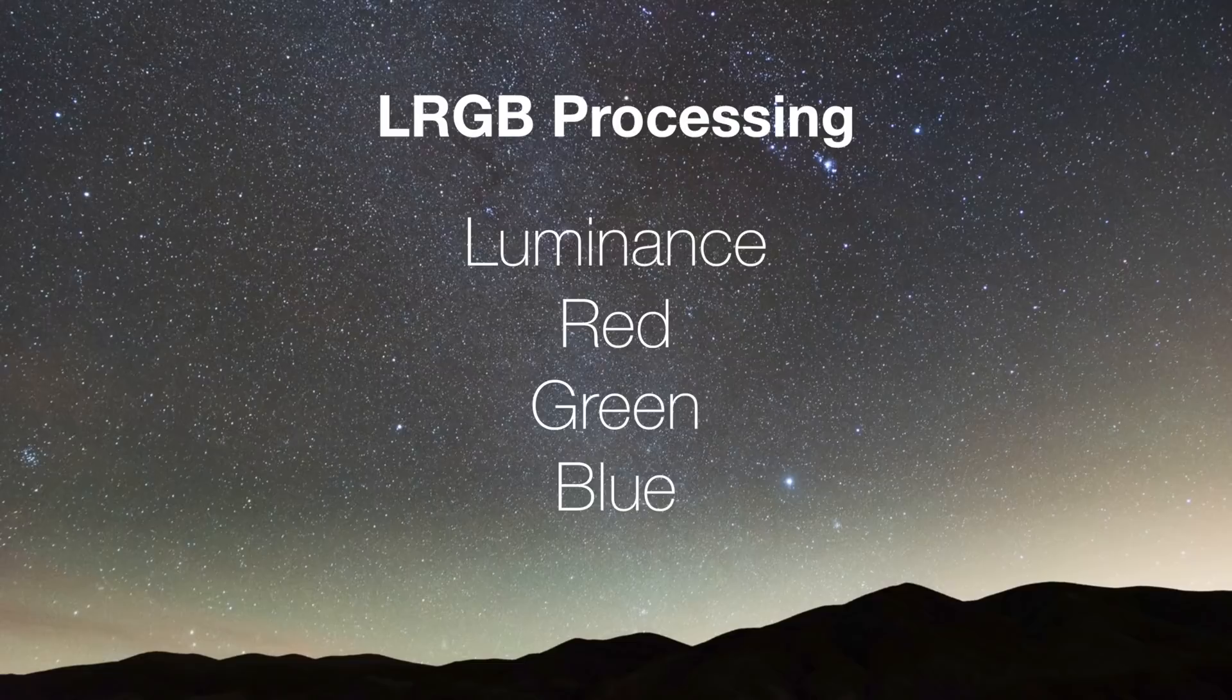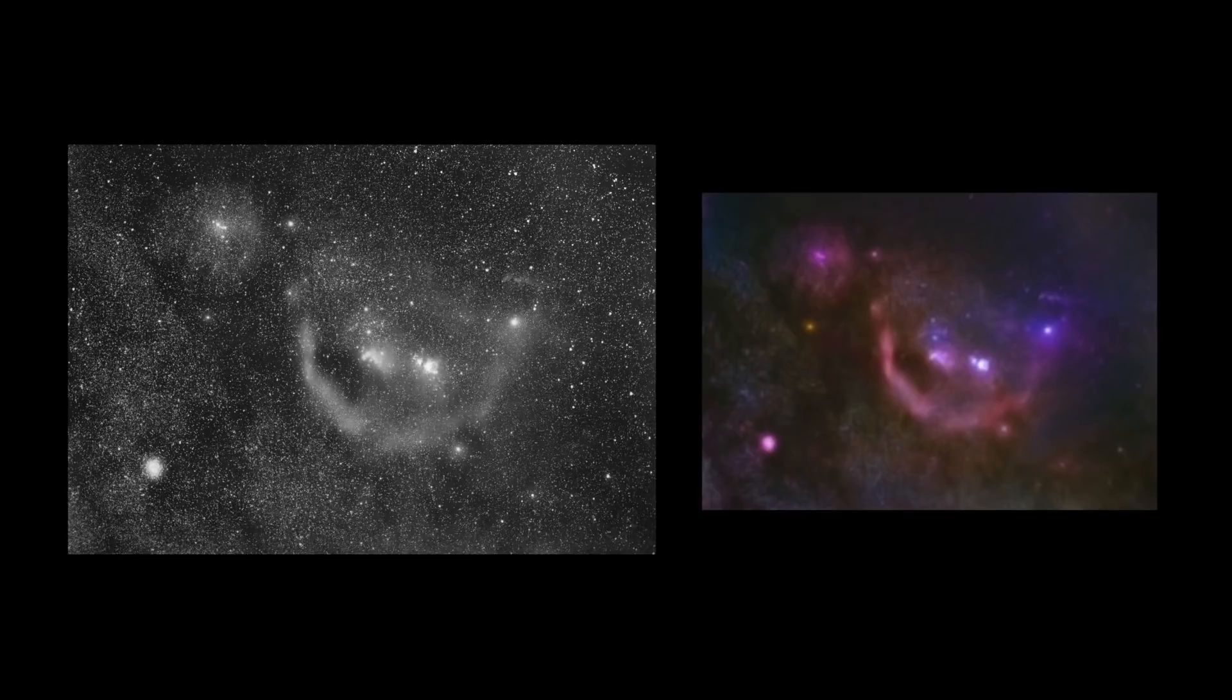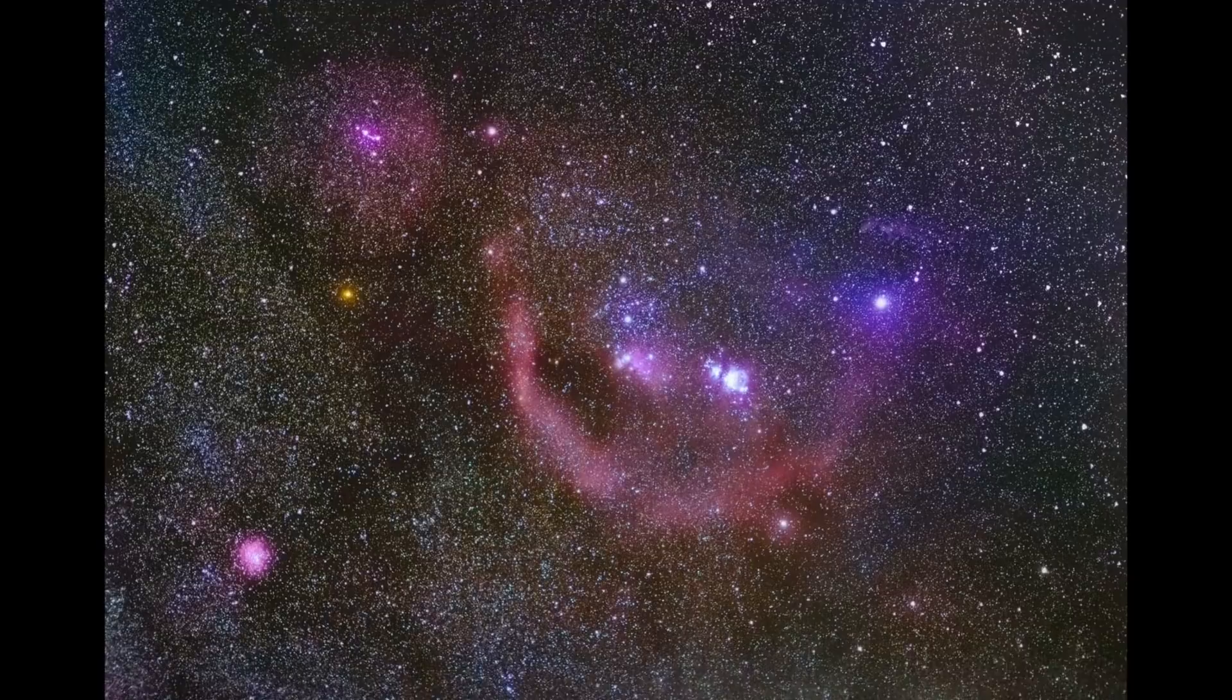Now that we have a noise reduced image we can start the LRGB process. LRGB stands for luminance, red, green, and blue. Essentially we'll be working to create a high contrast black and white luminance layer, and then we'll apply it to another layer with all of our photos colors to create the final image.